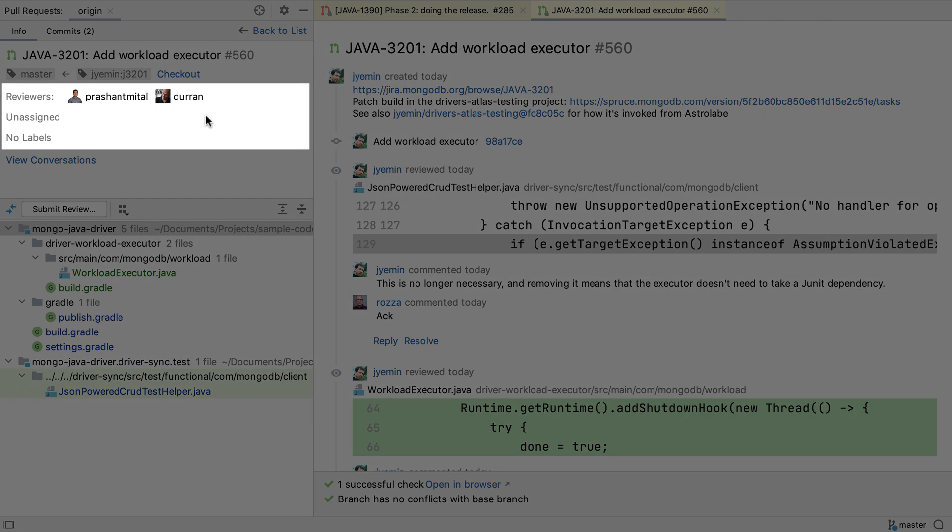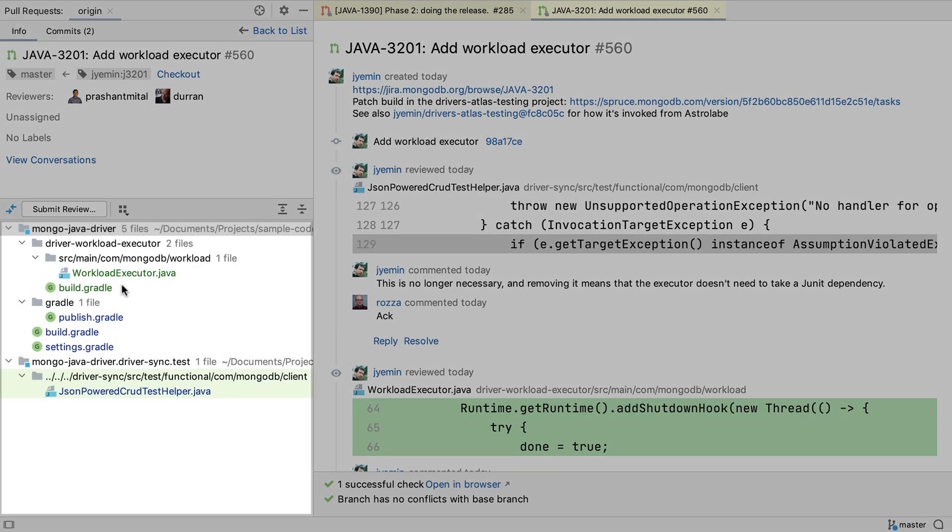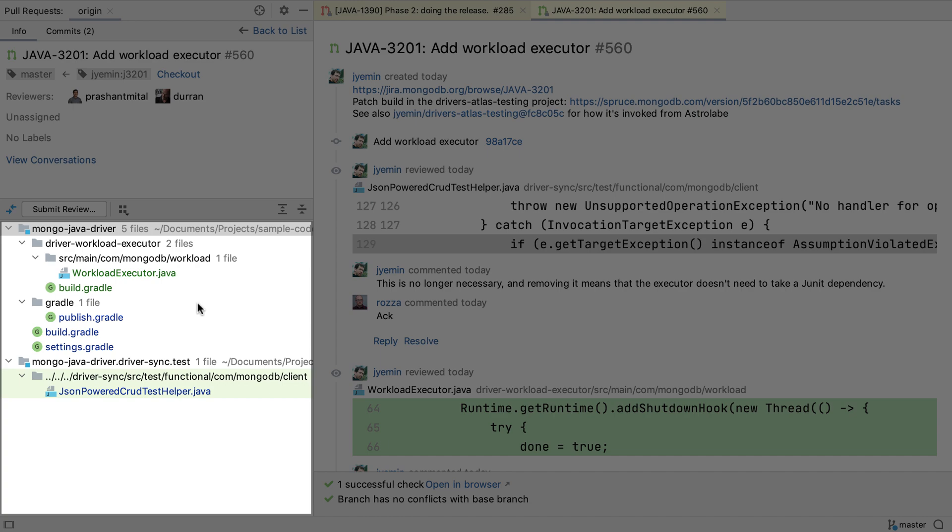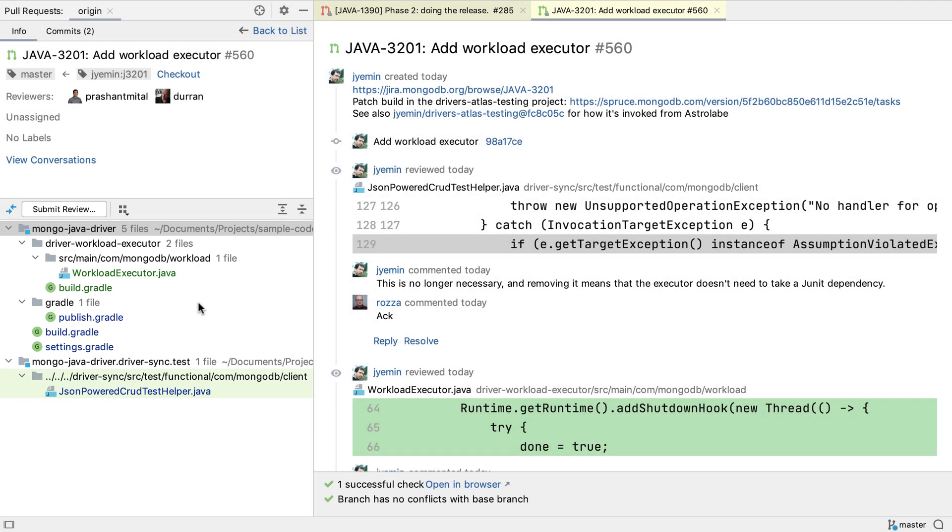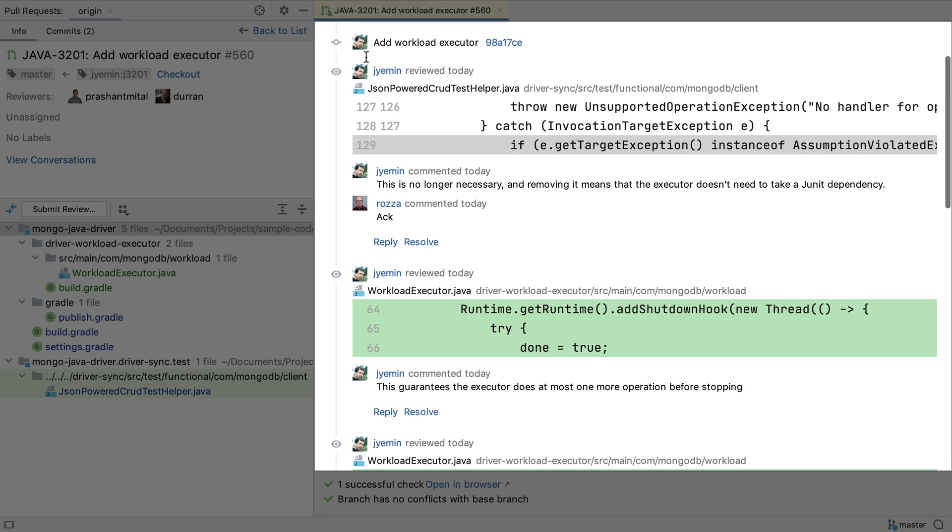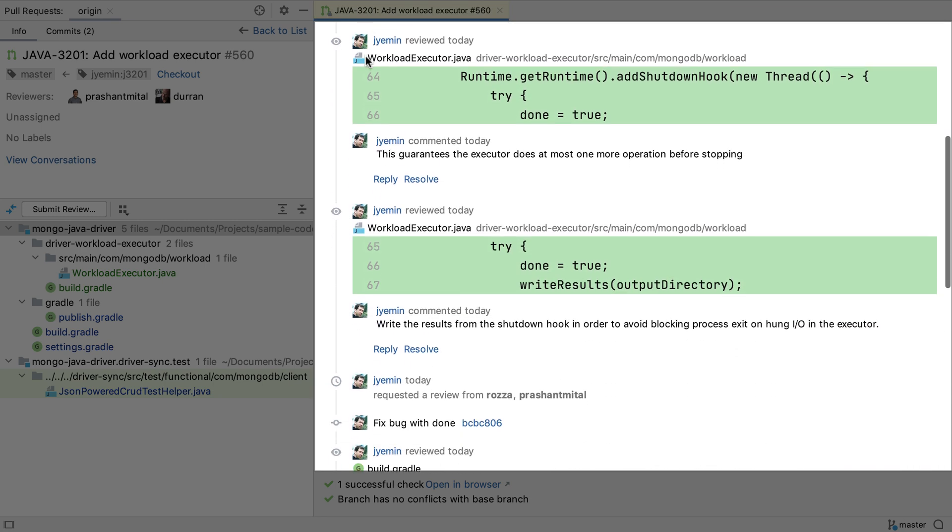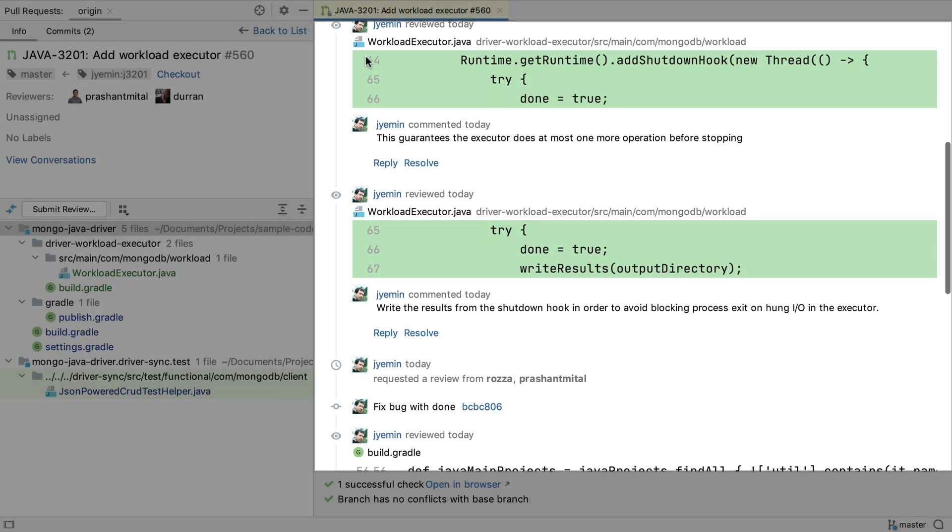If the pull request has reviewers assigned, we can see them here. If it's assigned to anyone, we'll see that too. The files that make up the pull request are shown in the bottom left window. And the conversation, which includes a timeline for commits and other status changes as well as comments, is shown in the main editor area.